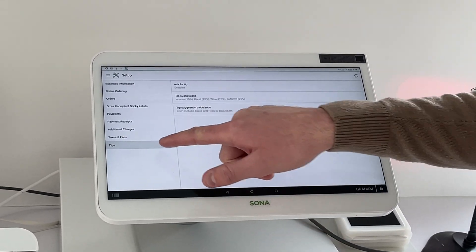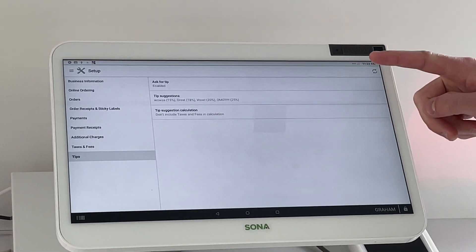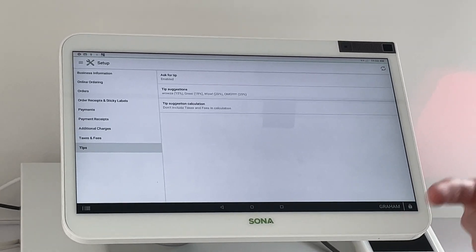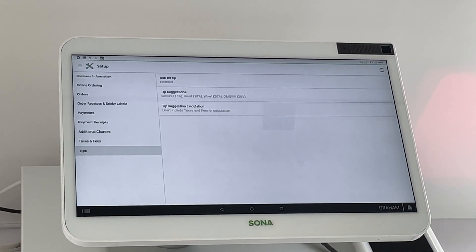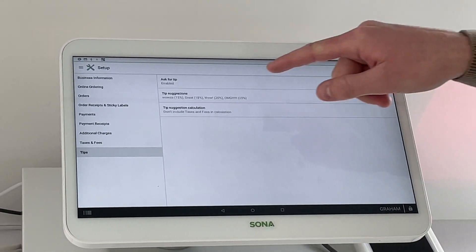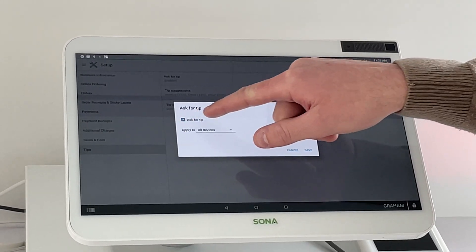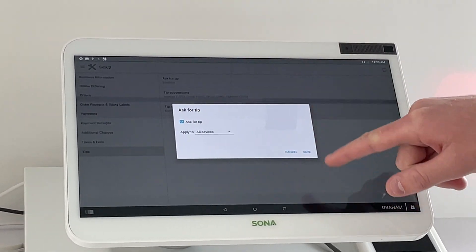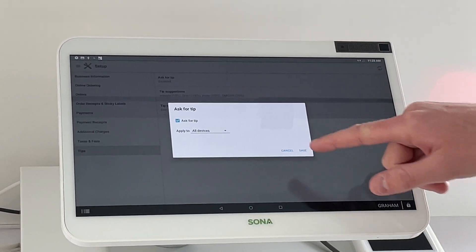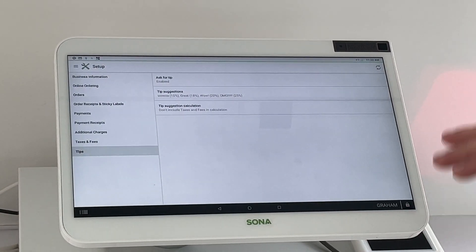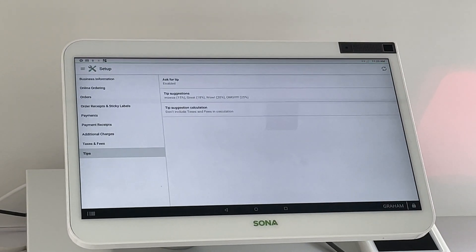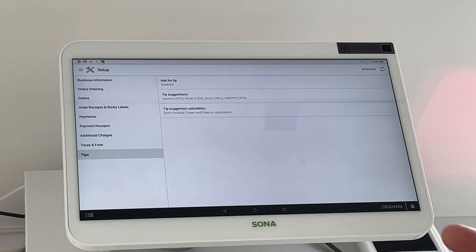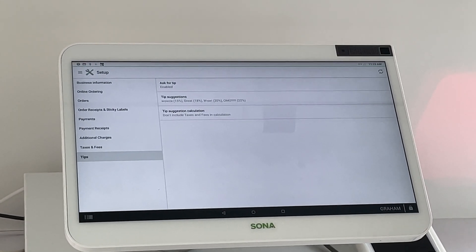So we'll click Tips and you have three options here. To first enable the tip, this has to be done on the device itself. So we'll click that and then you can check this and make sure you save to enable the tip option. So now that that's enabled, the customer will get a prompt for a tip option.